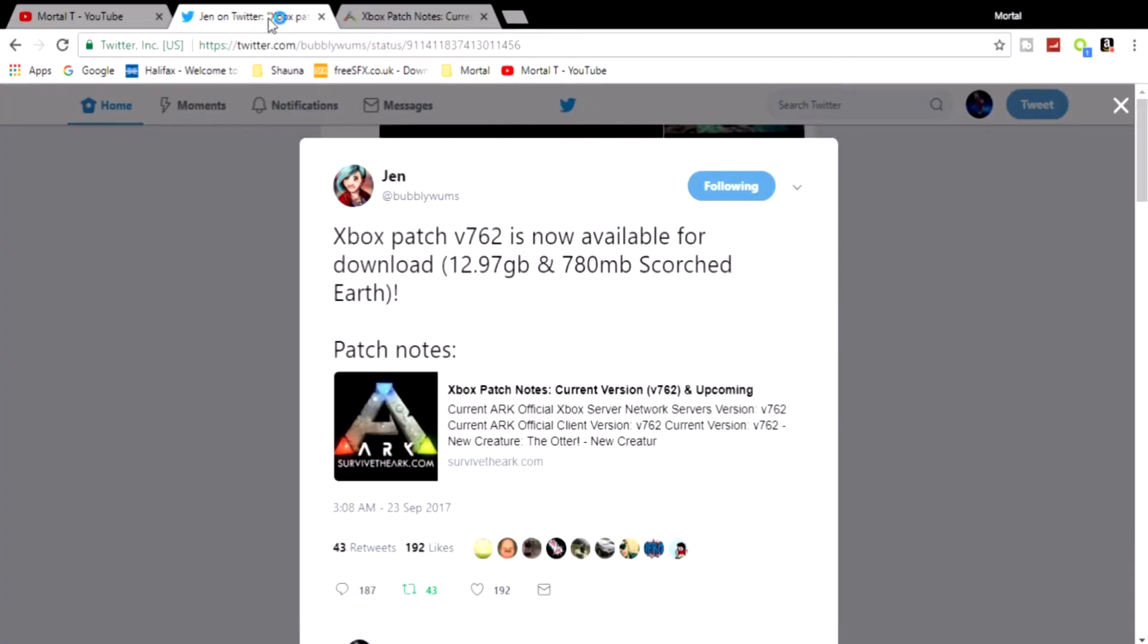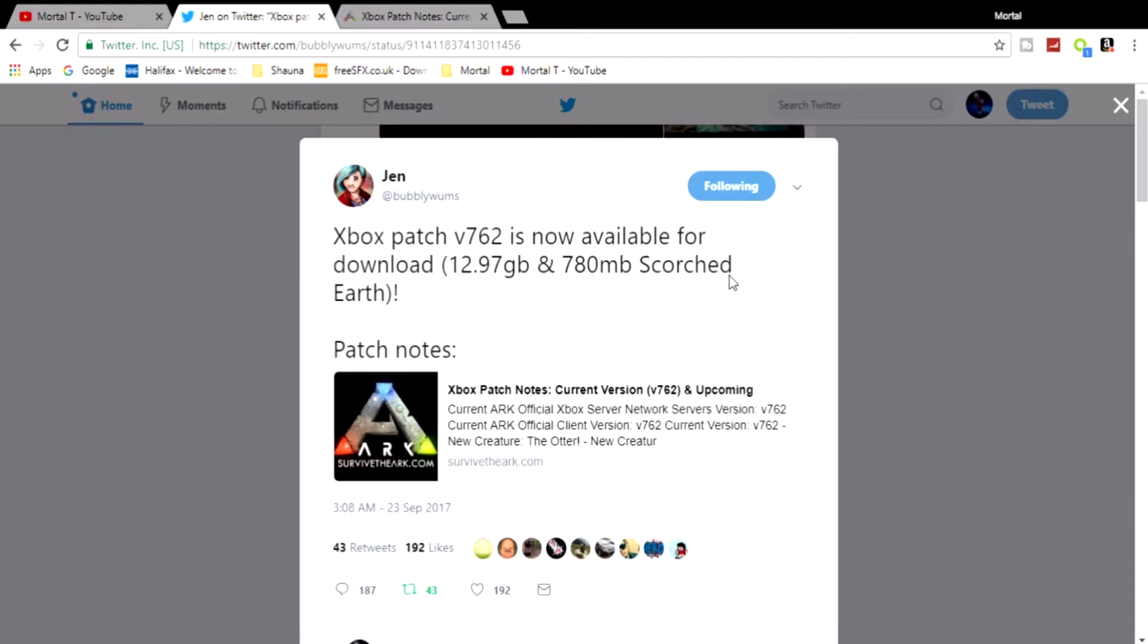This is the official announcement saying it's been released. Xbox patch 762 is now available for download: 12.97 gigabytes and a 718 megabyte Scorched Earth update as well.